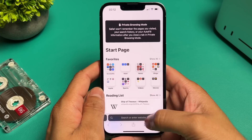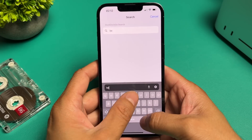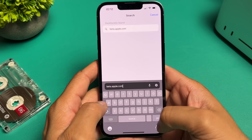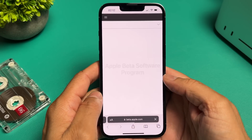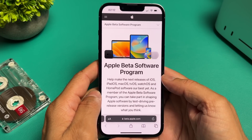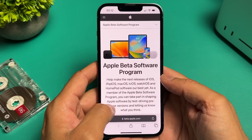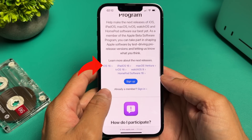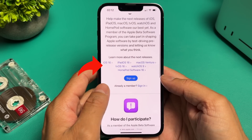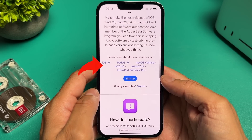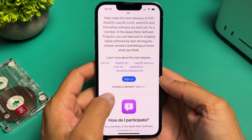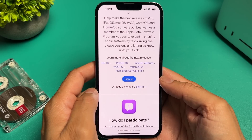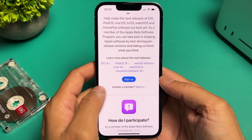Let's go to Safari and type in beta.apple.com. This will take you to the Apple beta software program page. If you scroll down a little, you'll see different software options available for you to try. You'll need to either sign up or sign in using an existing Apple ID.